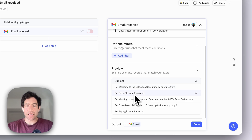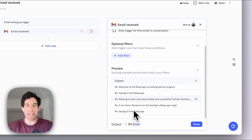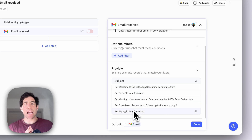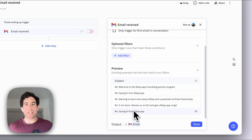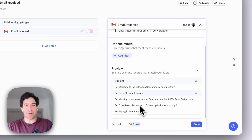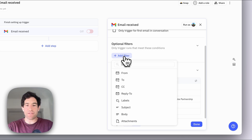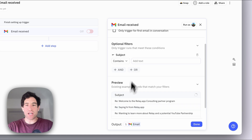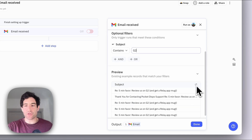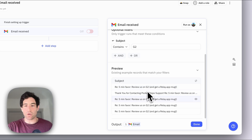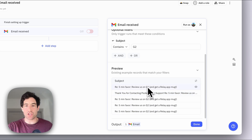You can see here all of the most recent emails that have come into my inbox. Let's say I want to create a trigger filter that only captures emails that relate to our G2 reviews. The way I can do that is I can add a filter and say subject contains G2. Then you'll see this trigger preview box live-updates and it immediately shows you that every single one of the emails it's going to catch is one that has G2 in it.